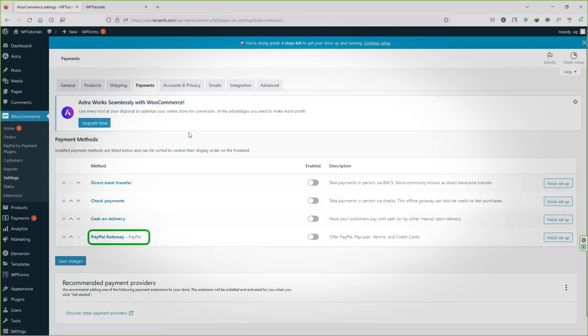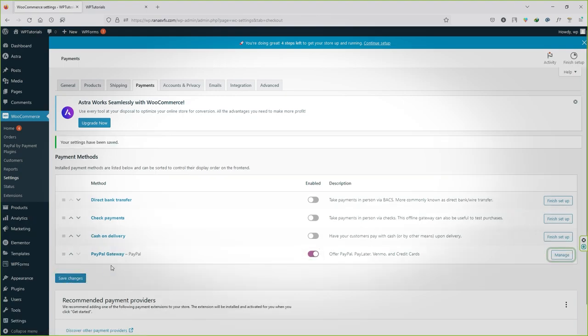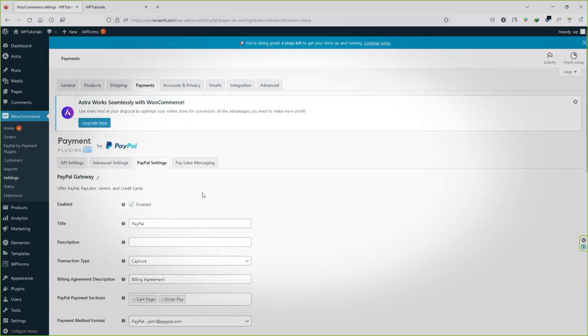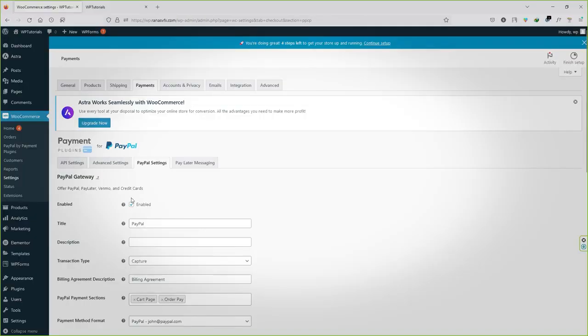First you have to activate it and click on save changes. Now click on the manage button alongside PayPal. Make sure PayPal payment gateway is enabled like this.